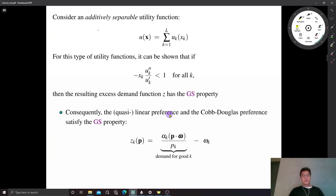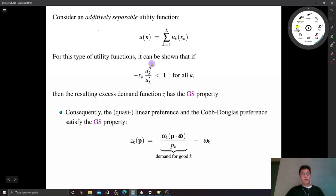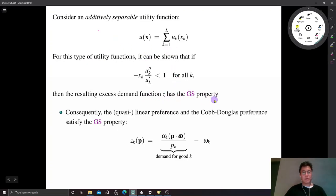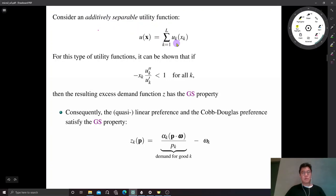We are going to show that under the gross substitute property, Walrasian equilibrium is unique. Before we prove this, let's think about under which environment we have the gross substitute property. One example is whenever the utility function is additively separable.